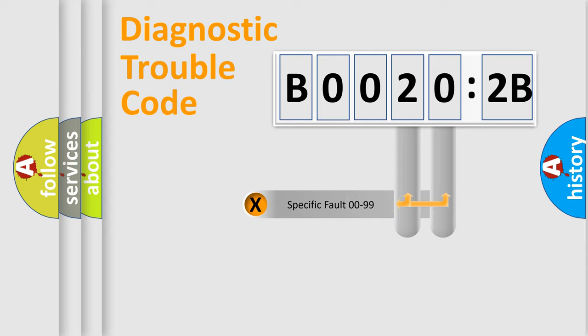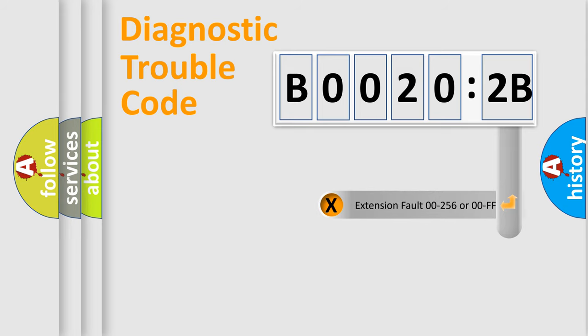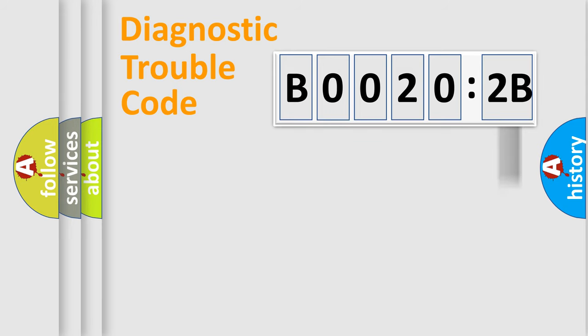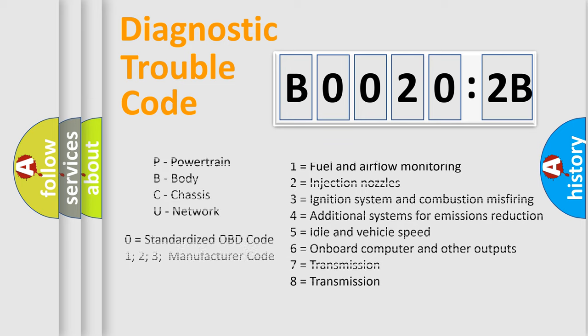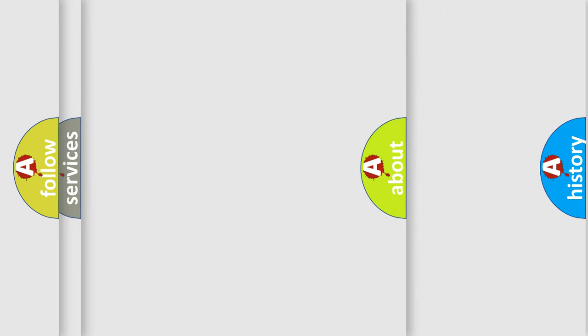Only the last two characters define the specific fault of the group. The add-on to the error code serves to specify the status in more detail, for example, short to ground. Let's not forget that such a division is valid only if the second character code is expressed by the number zero.